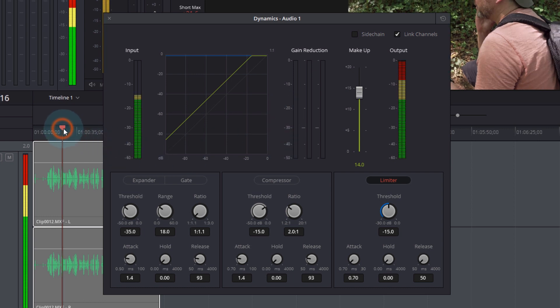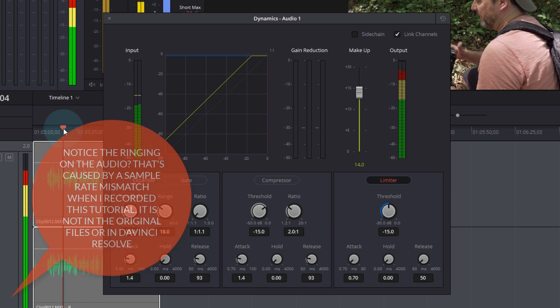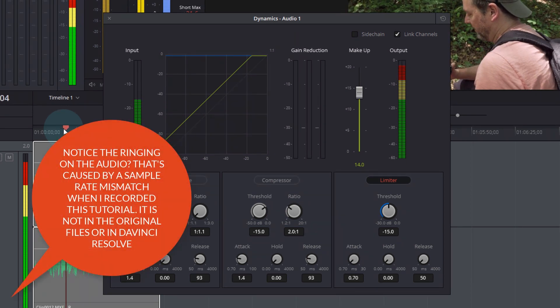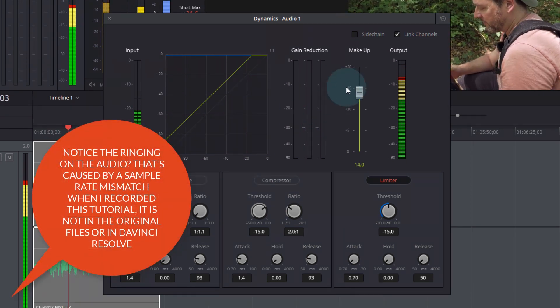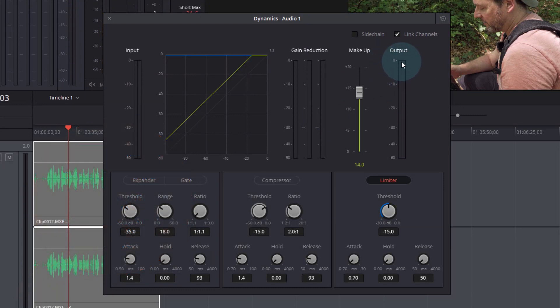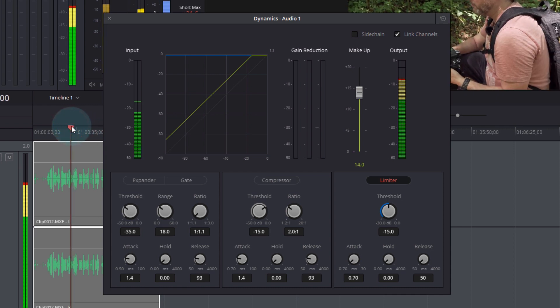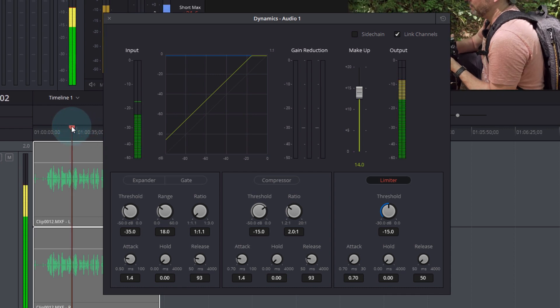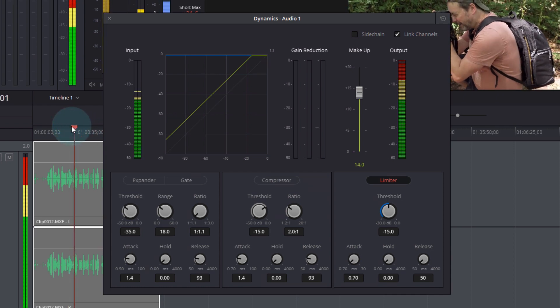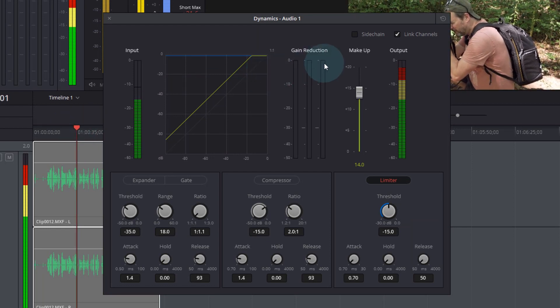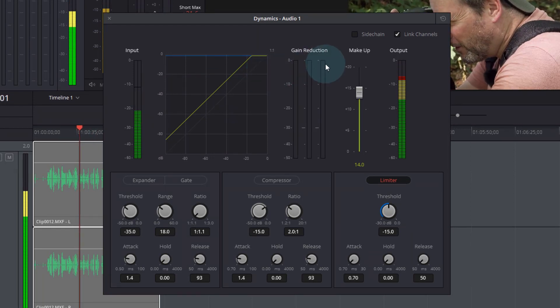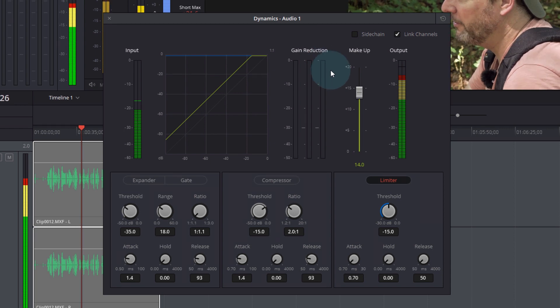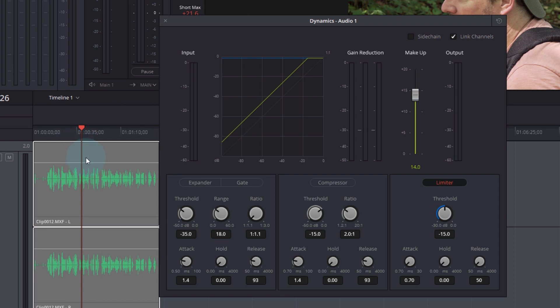So let's have a listen and see how that sounds now. Right, so the output is pretty good. It's not up at 0 dB. We're not actually getting any gain reduction on this yet. Just had a couple of little bits of gain reduction there, so that probably is absolutely ideal.